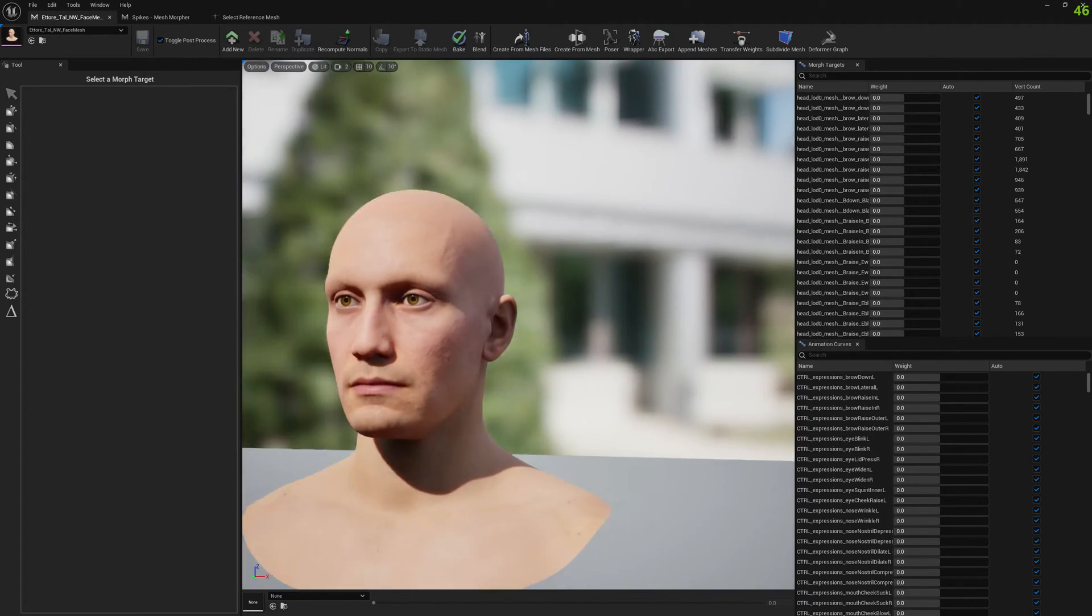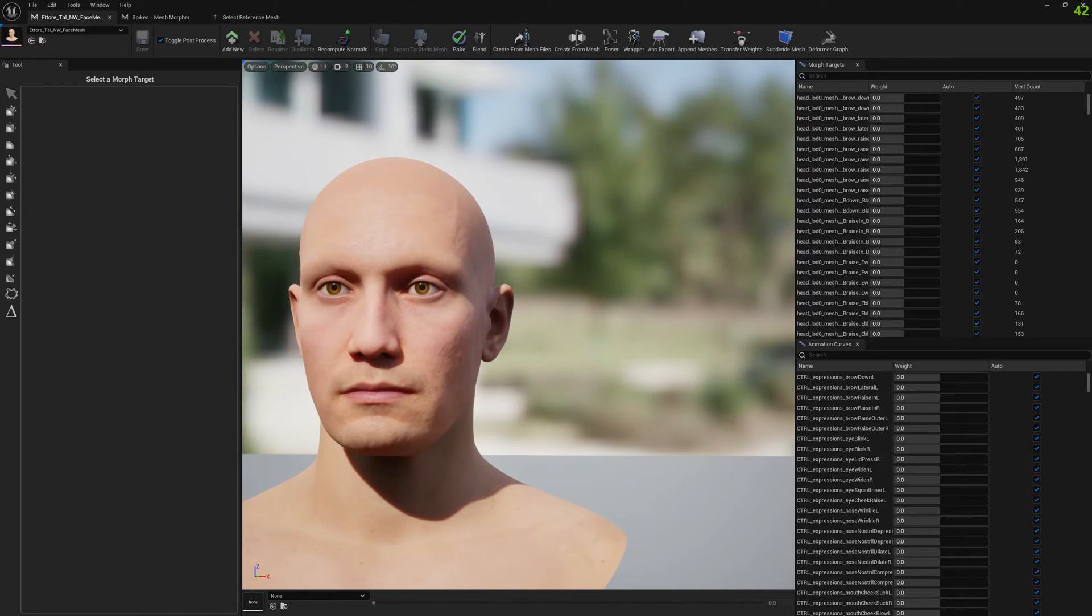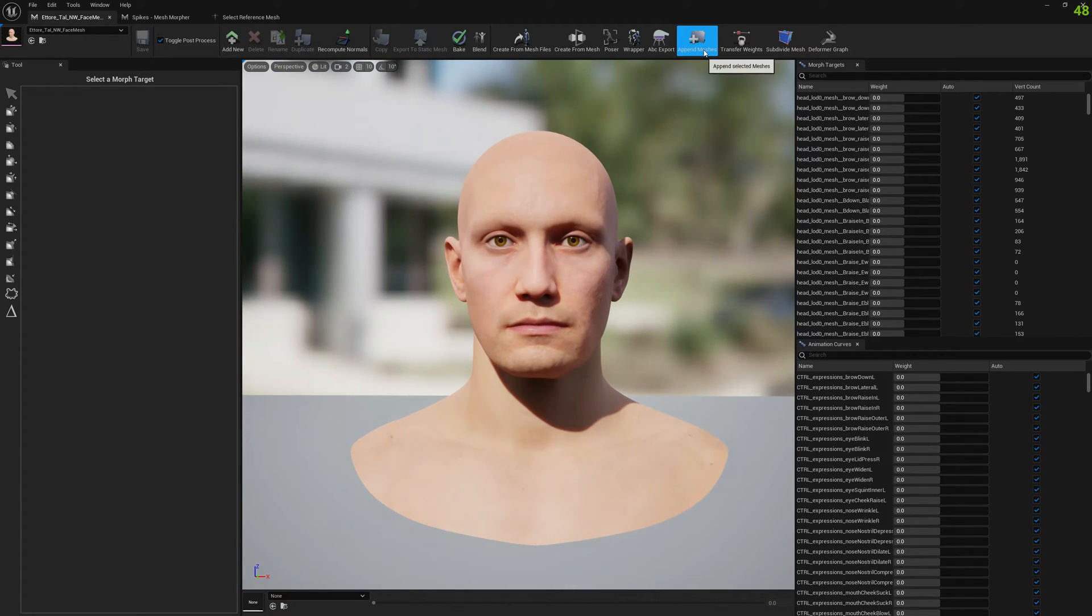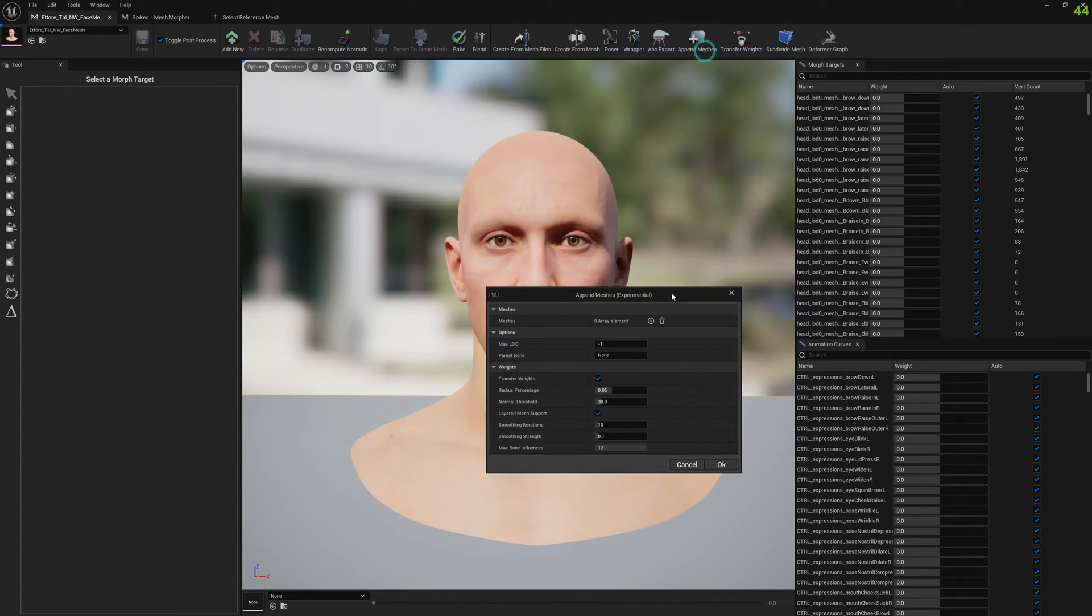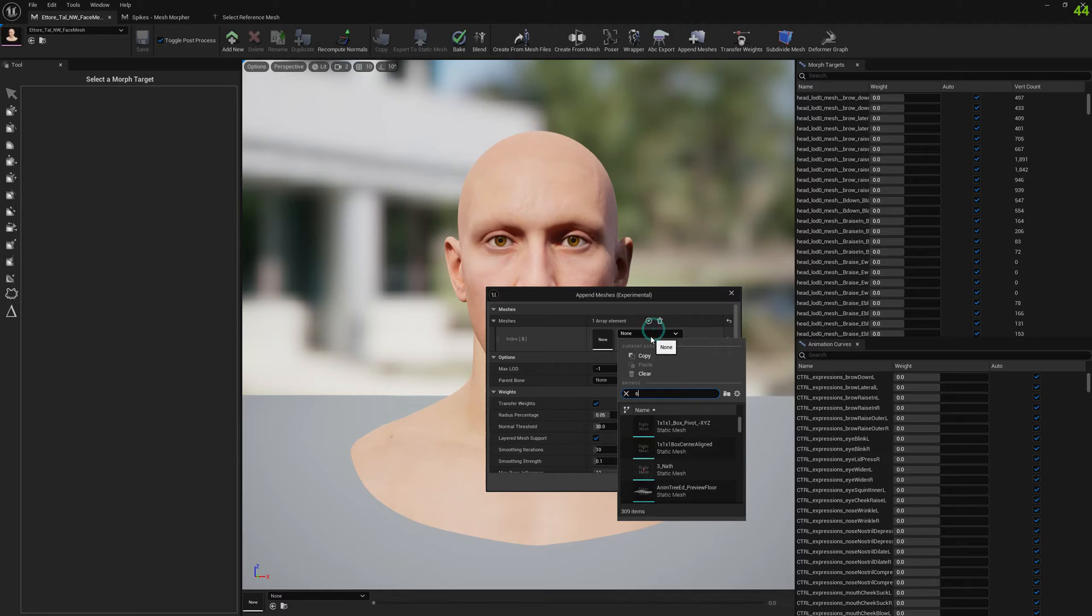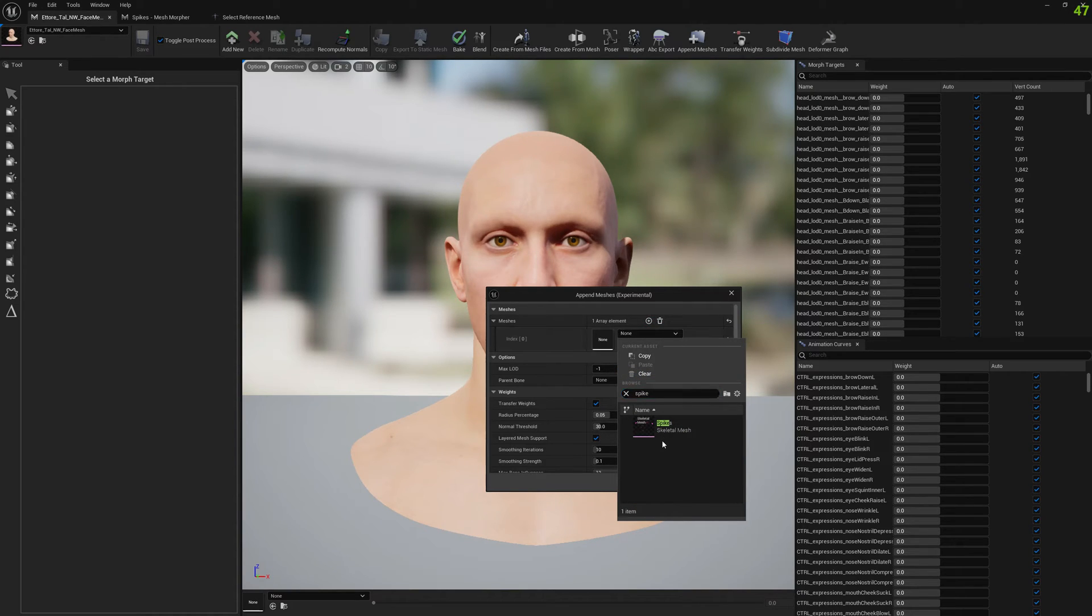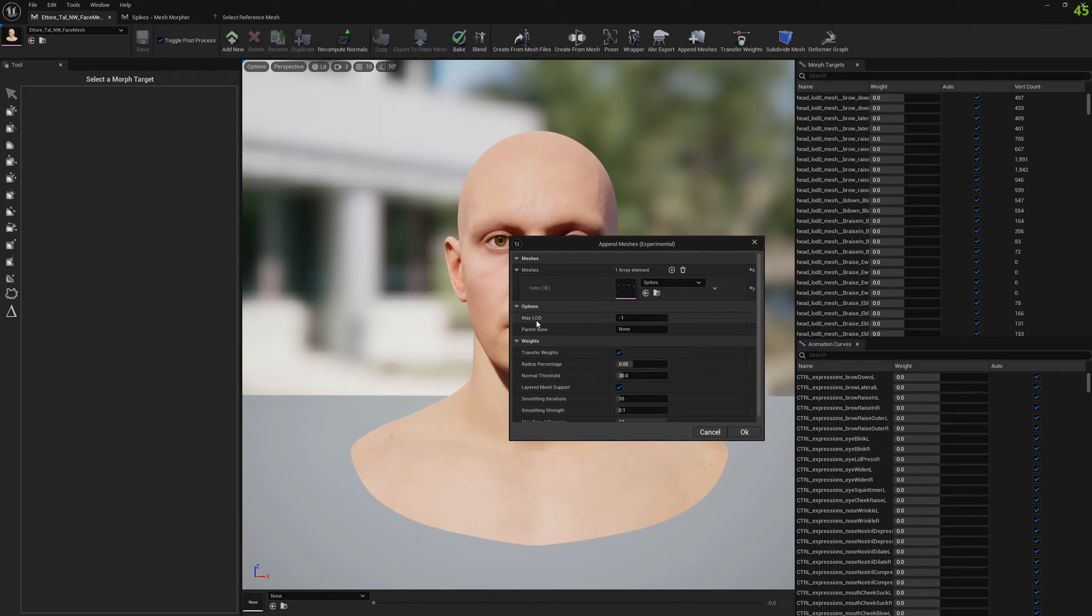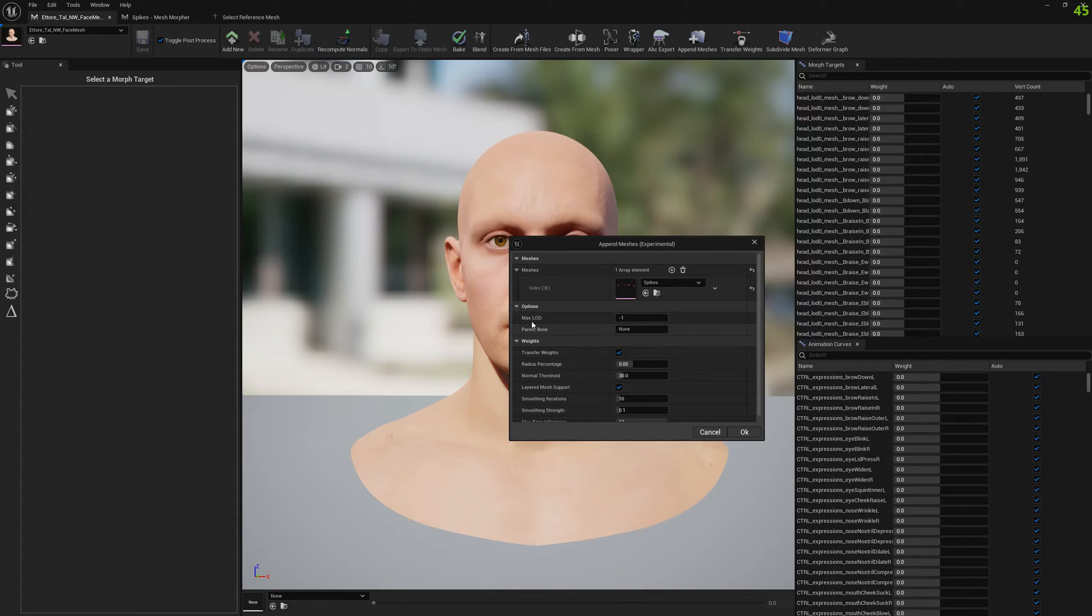Let's get started. Let's go to Append Meshes and we will select our spike mesh. Here we have several options. We can select a max LOD. If we leave this minus one, it will try to append the mesh to all LODs.